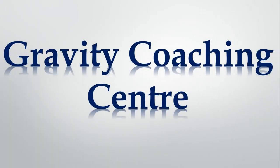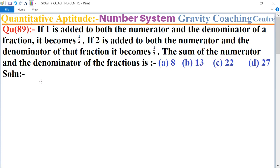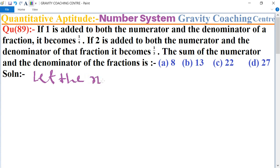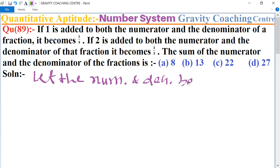Welcome to our channel Gravity Coaching Center. Quantitative aptitude, chapter number system, question number 89. If 1 is added to both the numerator and denominator of a fraction, it becomes 1 upon 4. If 2 is added to both the numerator and denominator of that fraction, it becomes 1 upon 3. Find the sum of the numerator and denominator of the fraction. We let the numerator and denominator be x and y.